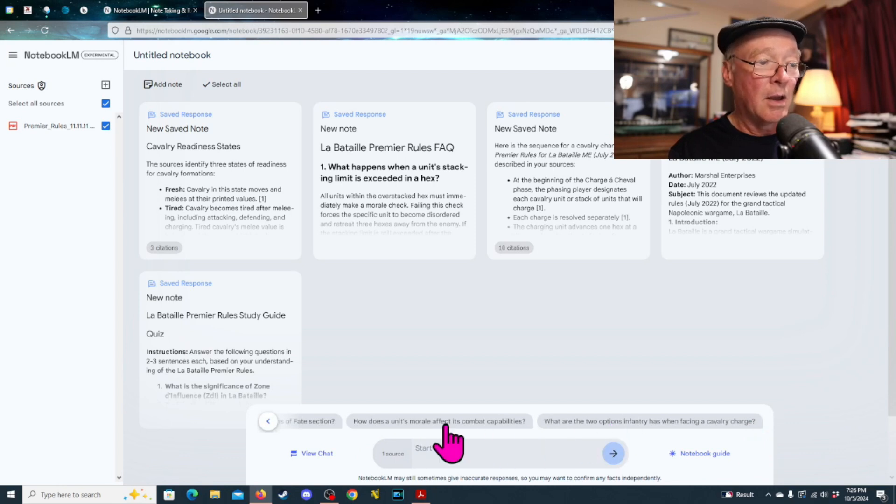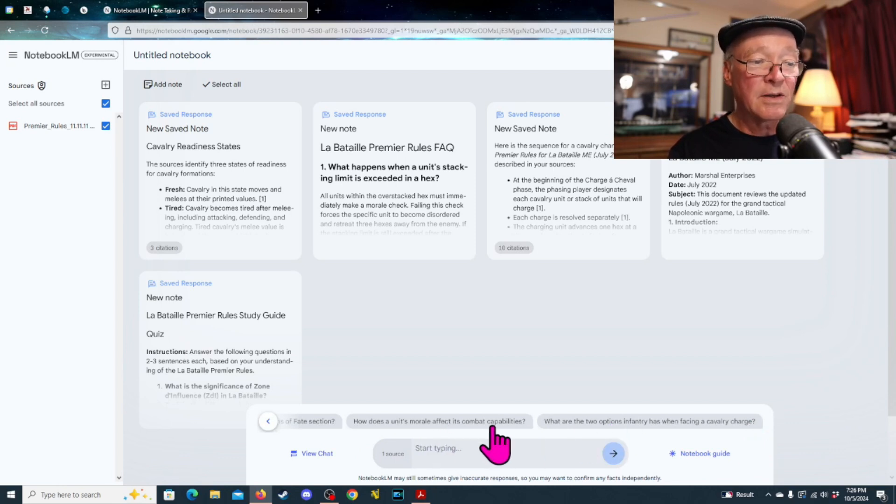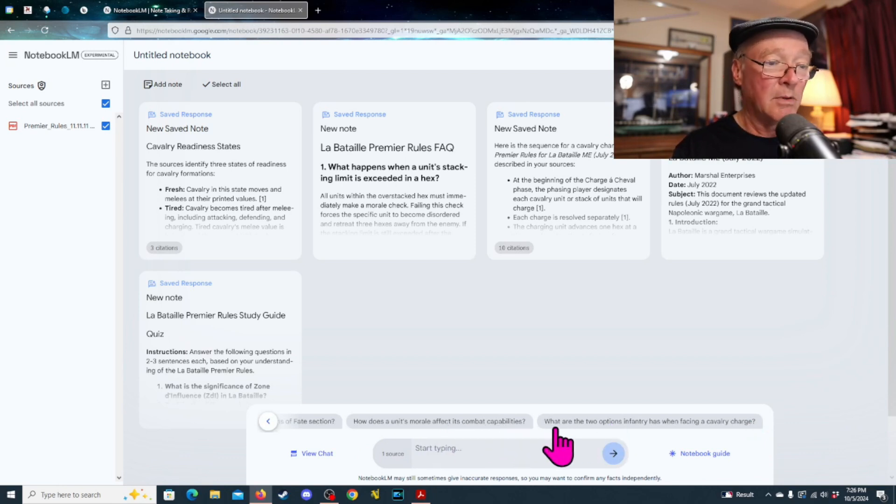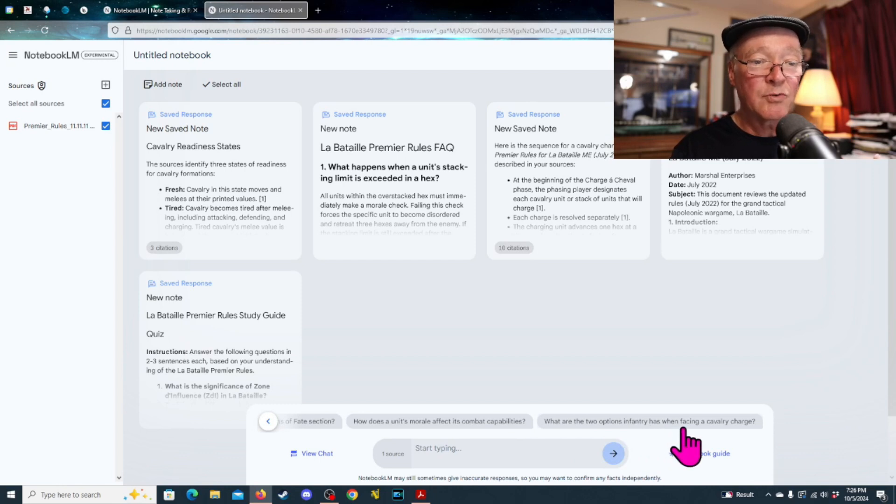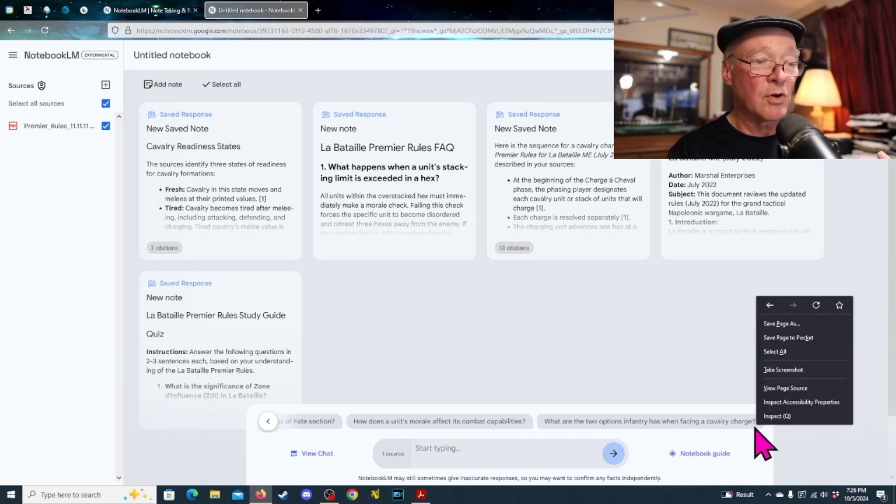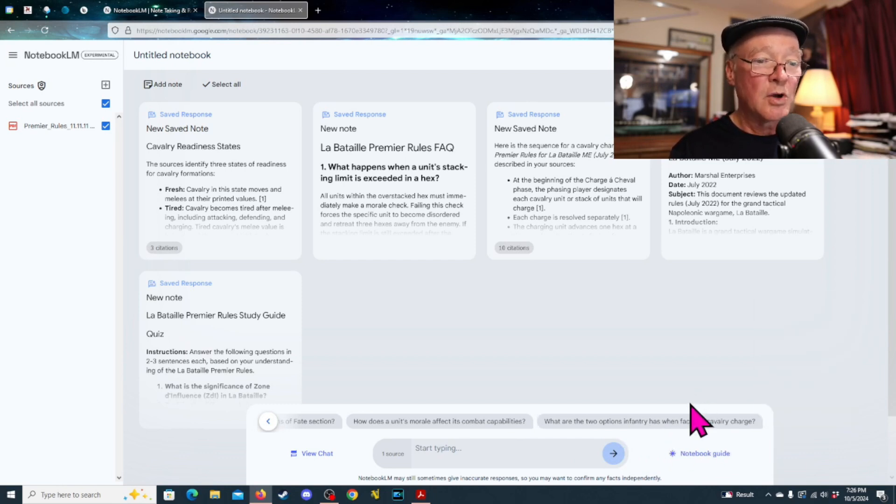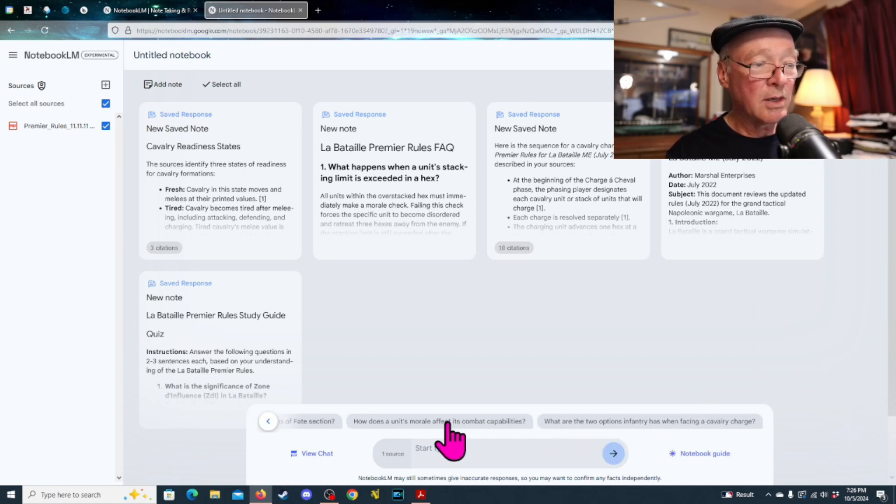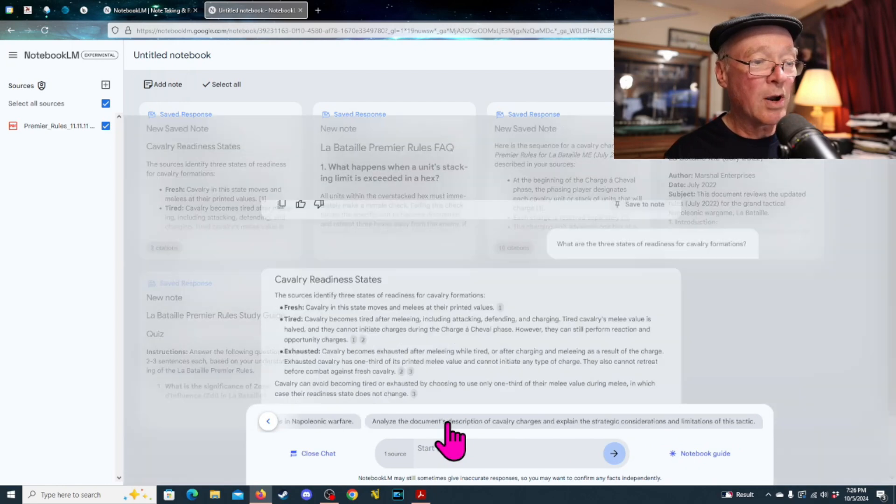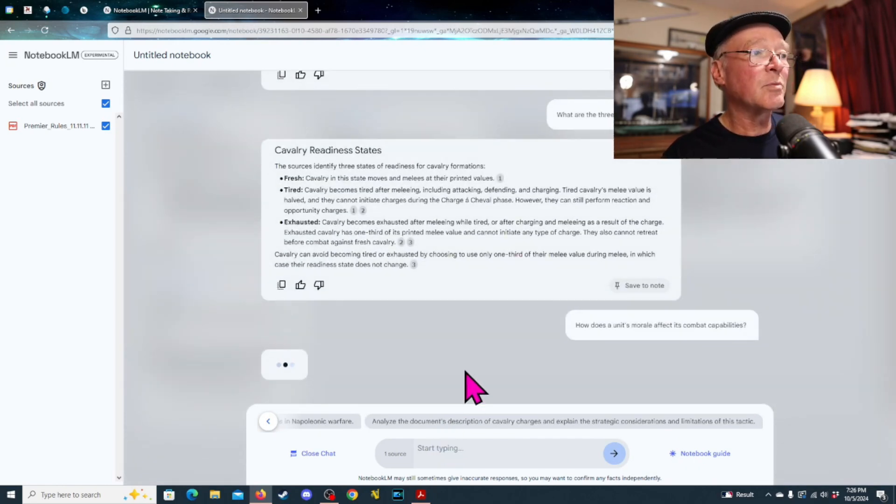Like, here's some down here. What are two major charts referenced in the Machinations of Fate section? Then, how does a unit's morale affect its combat capabilities? Well, and then, what are two options infantry has when facing a cavalry charge? So, if we go ahead, and let's just go here and click on this one for morale effects and see what it brings up.